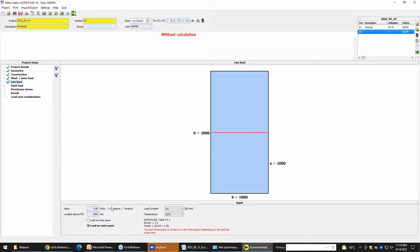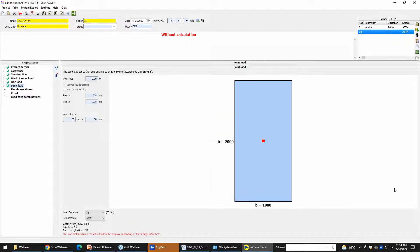The line load we set to 0. Because we have horizontal glass, we want to have the point load, not the line load. So we set the line load to 0. After that the point load — we set it to 1 kilonewton. And the contact area we leave at 50 by 50 millimeters.